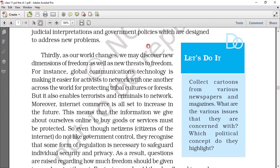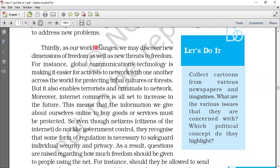As the world changes, we discover new dimensions of freedom as well as new threats to freedom. We enjoy new ways of living in the world, but we also have to see that our freedom is not harmed. For instance, we are living in an age of global communication technologies. This makes it easier for activists to network with one another across the world for protecting tribal cultures and forests.